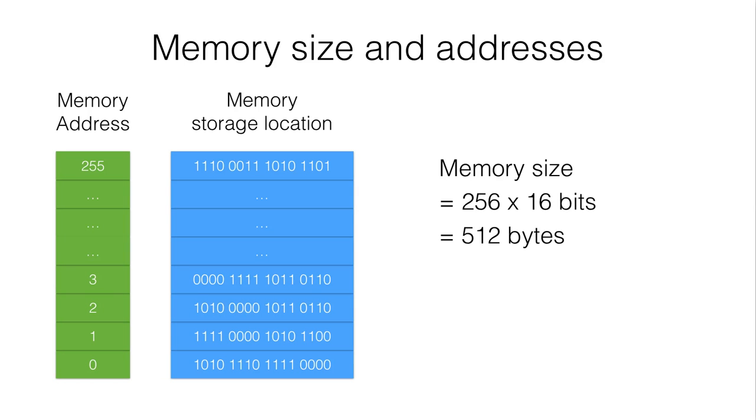And now here is another example. This is example 3. So the maximum address is still 255 starting from 0. We have a total of 256 unique addresses.